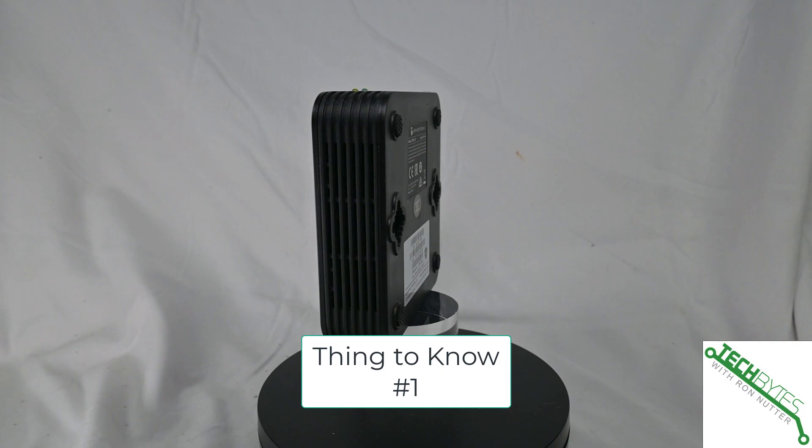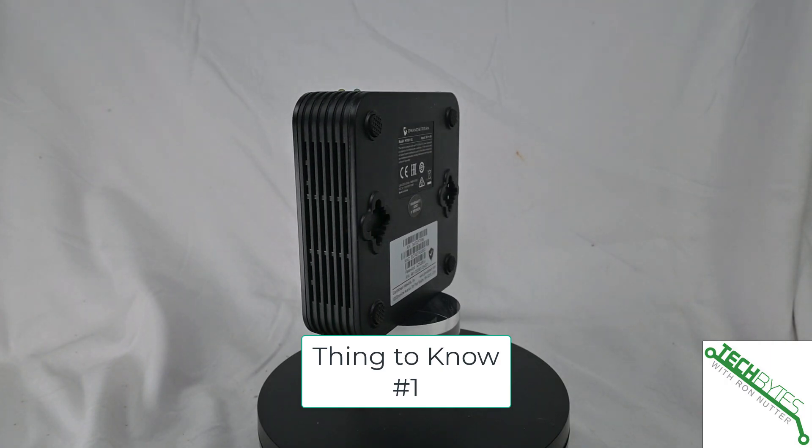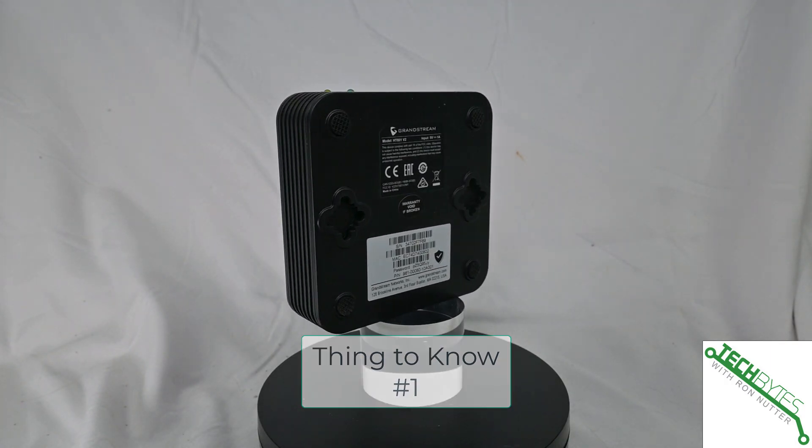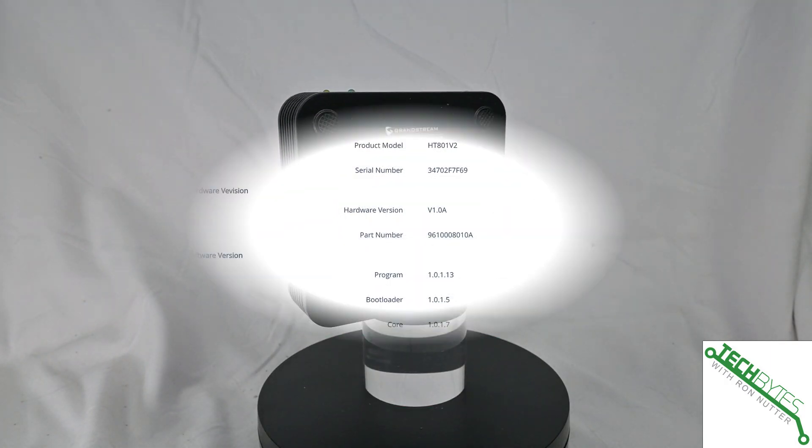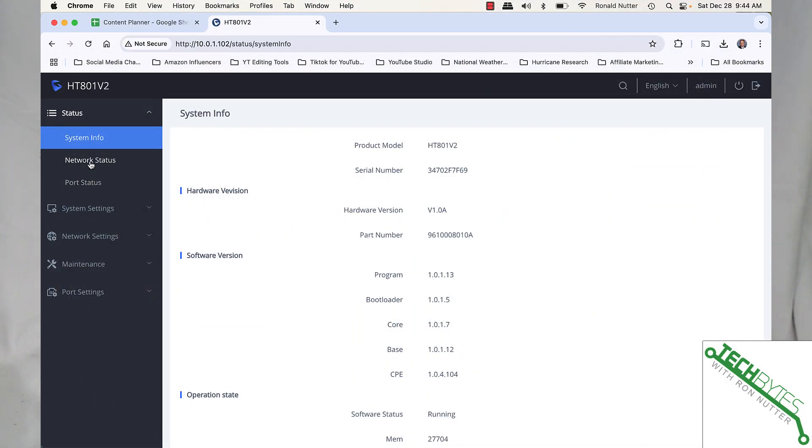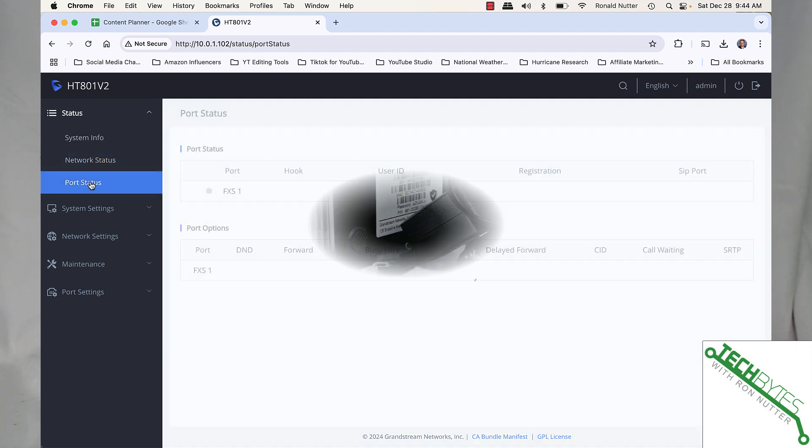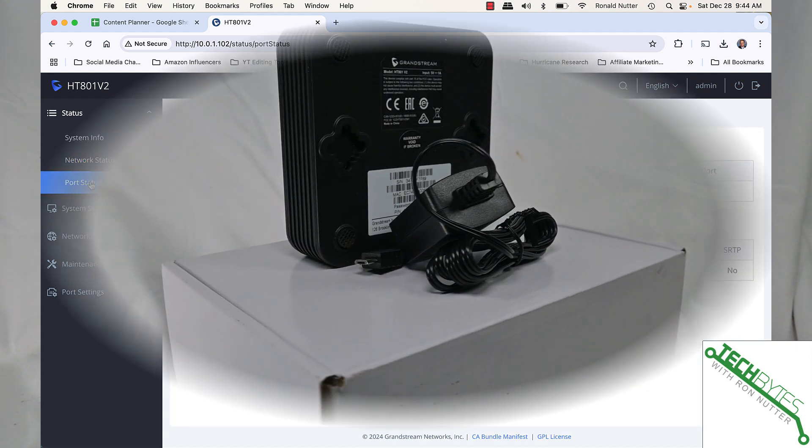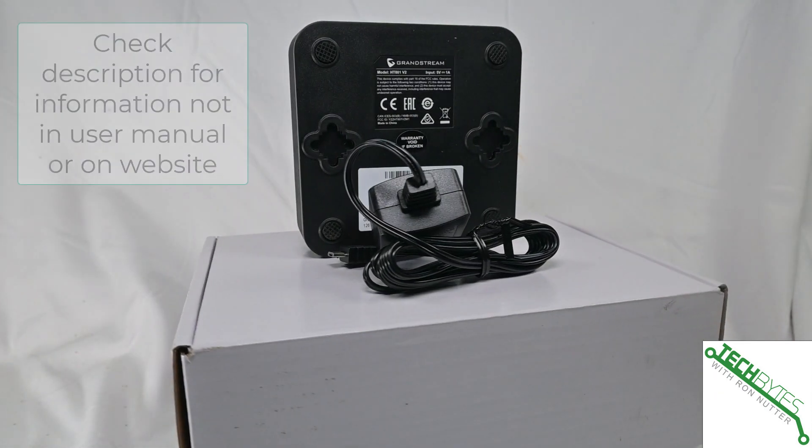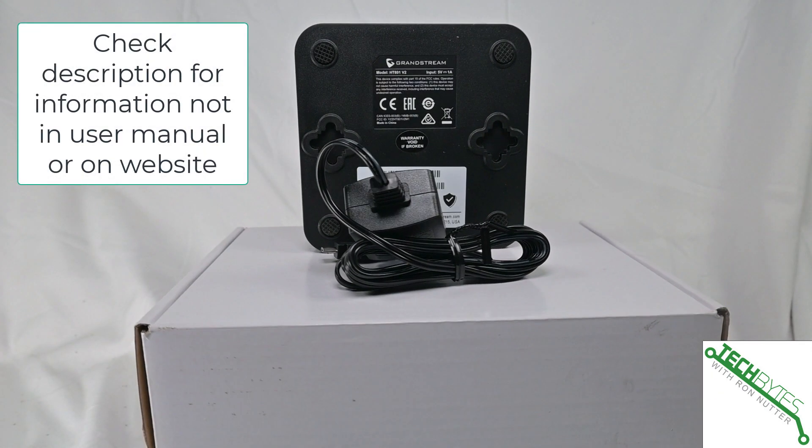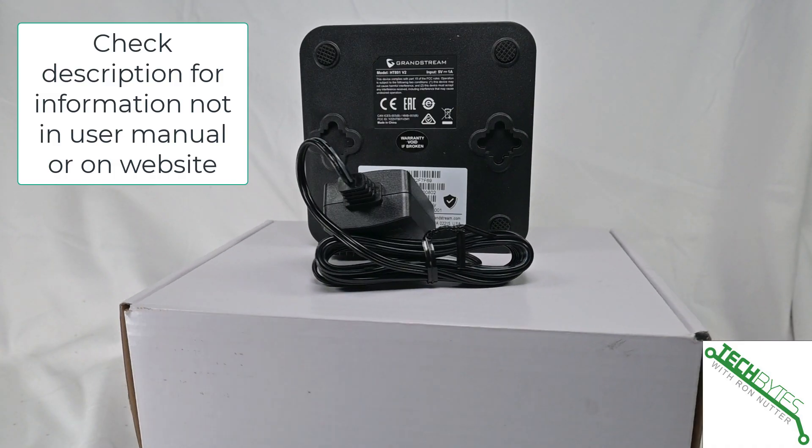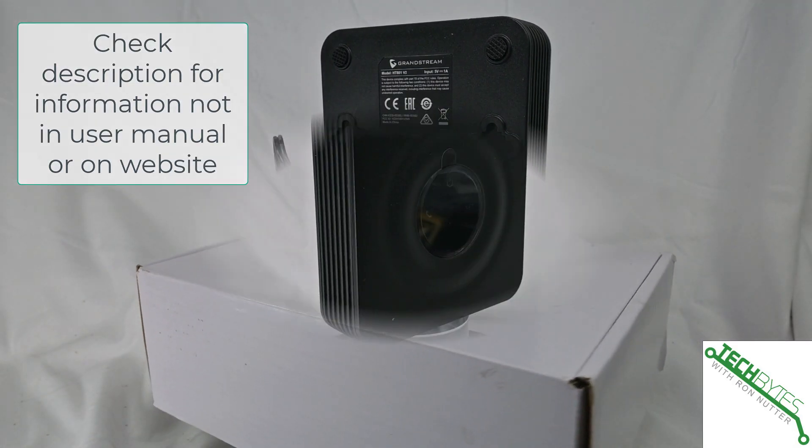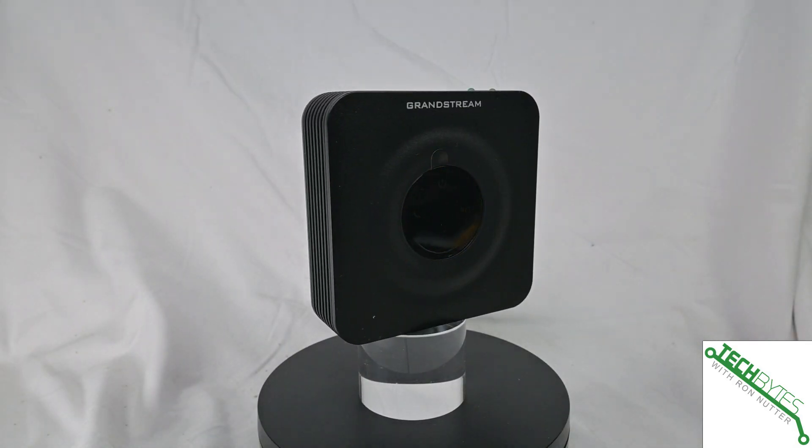Thing number one, this supports up to a single SIP profile. Now, if you're not familiar with SIP, what that is is session initiated protocol. It's how the Grandstream will connect to your VoIP server. So this means it's going to be limited to a single system.